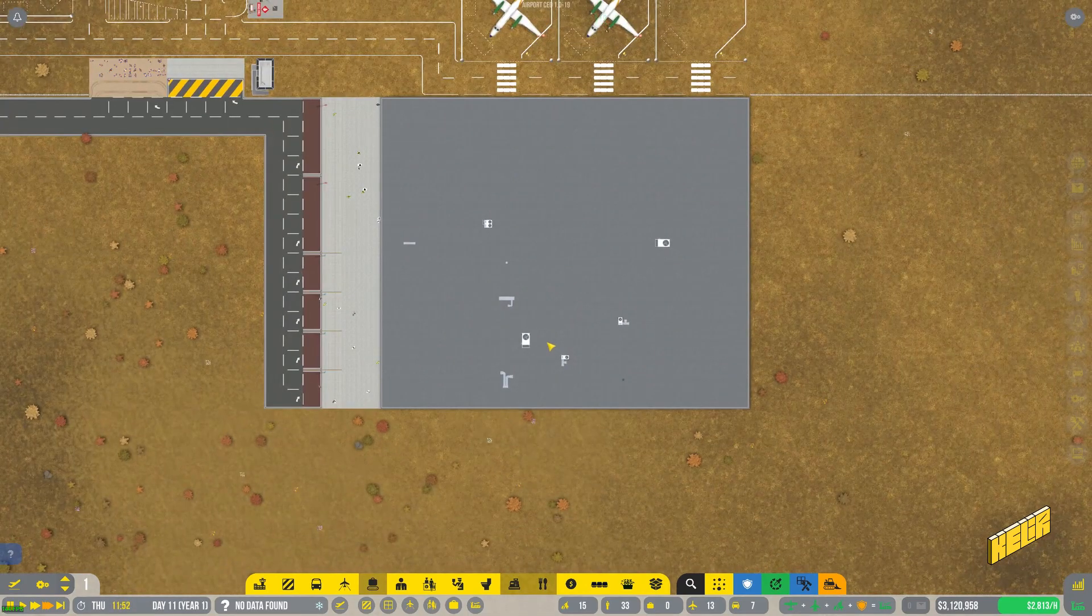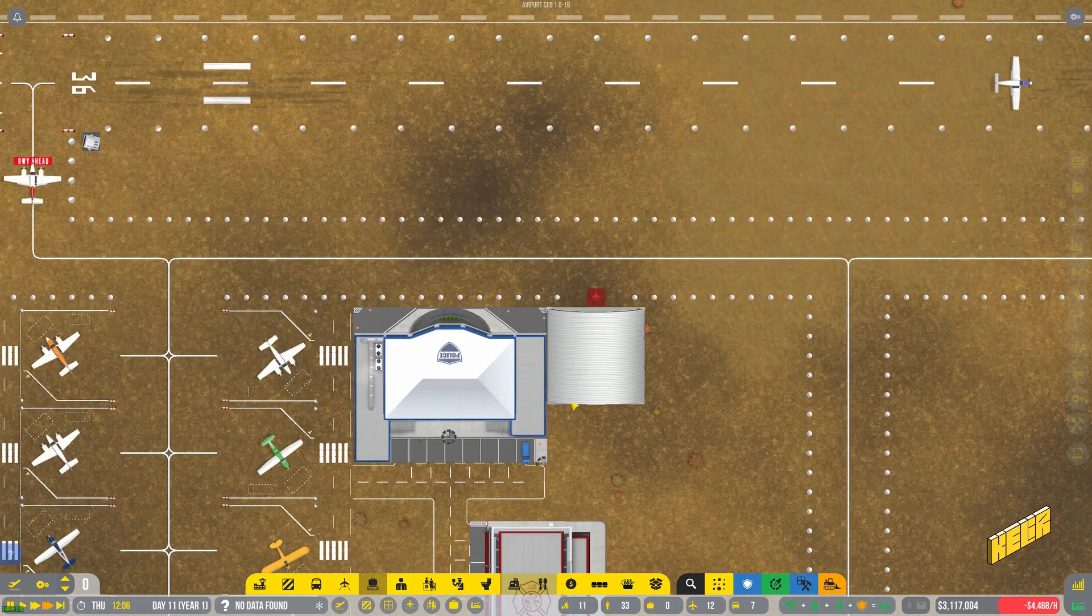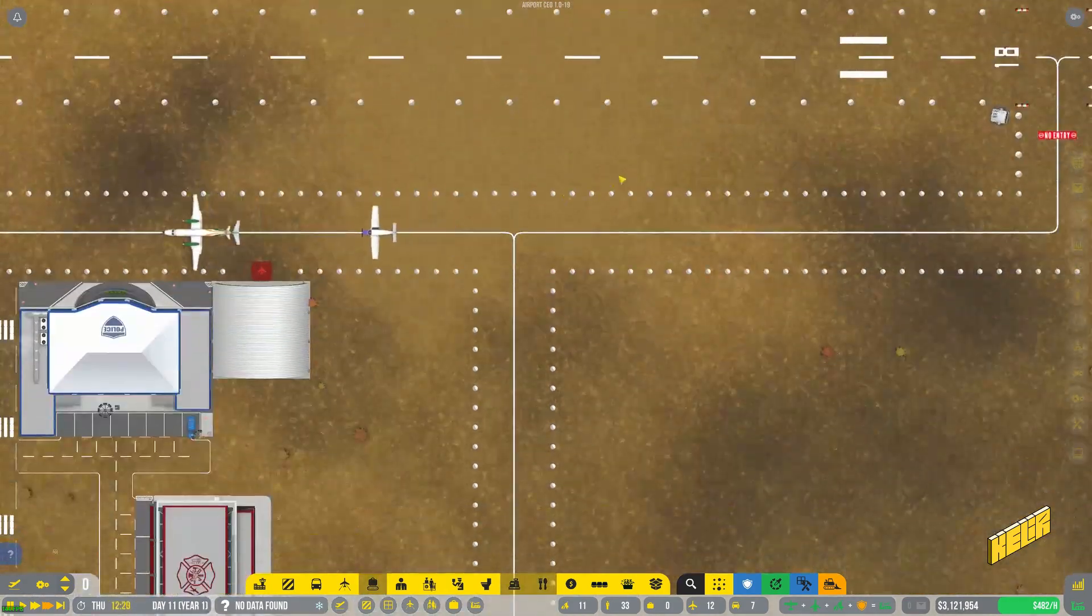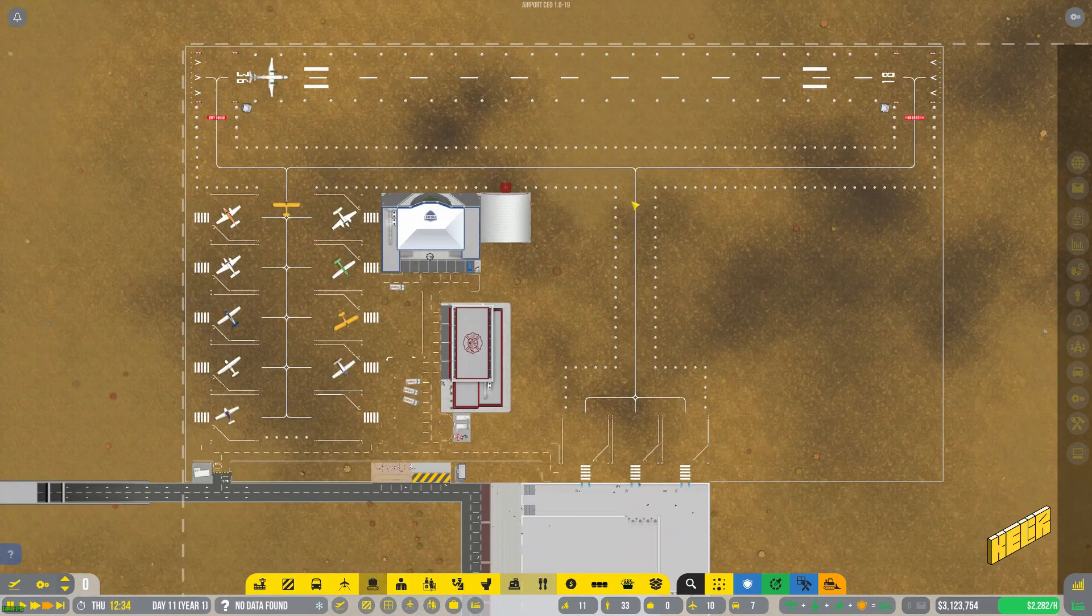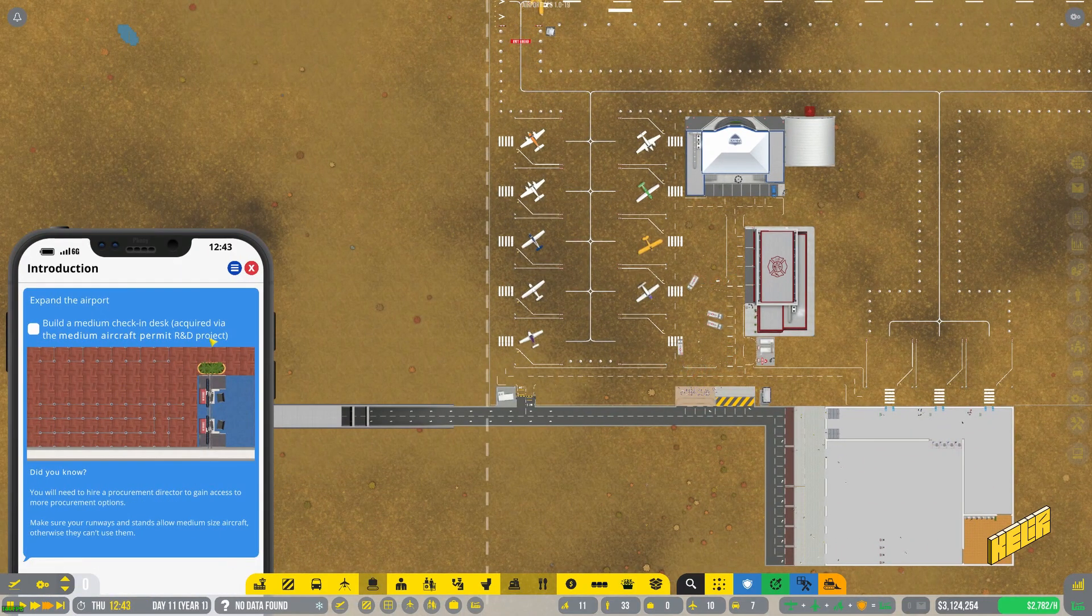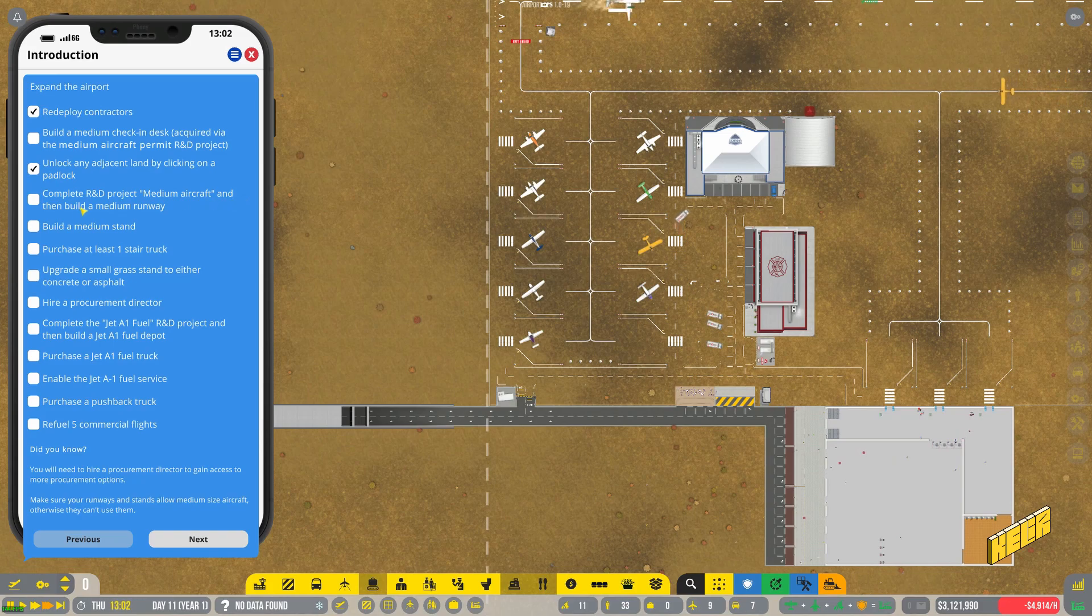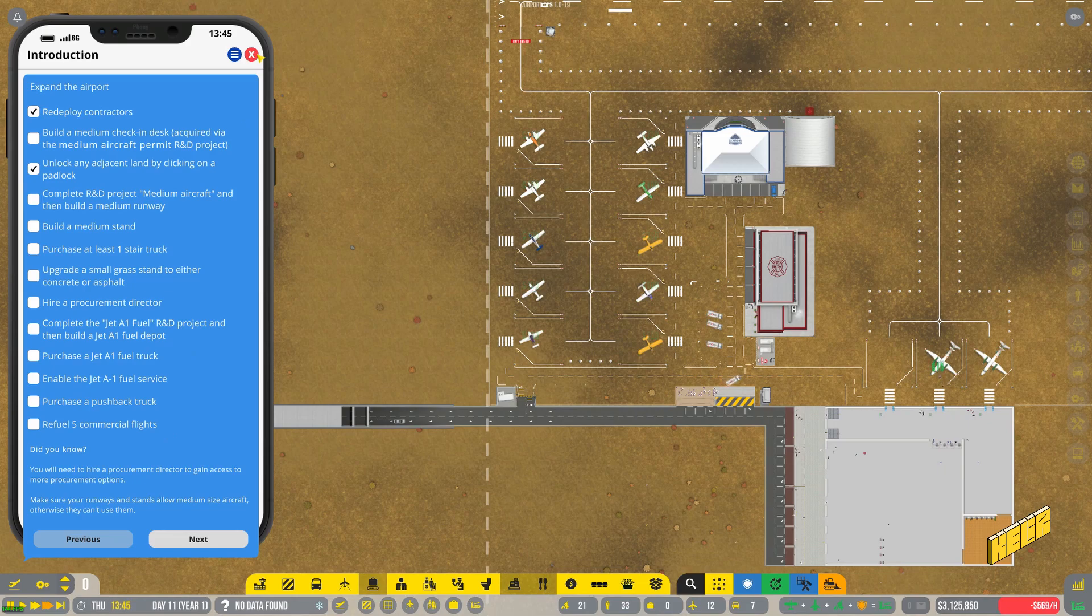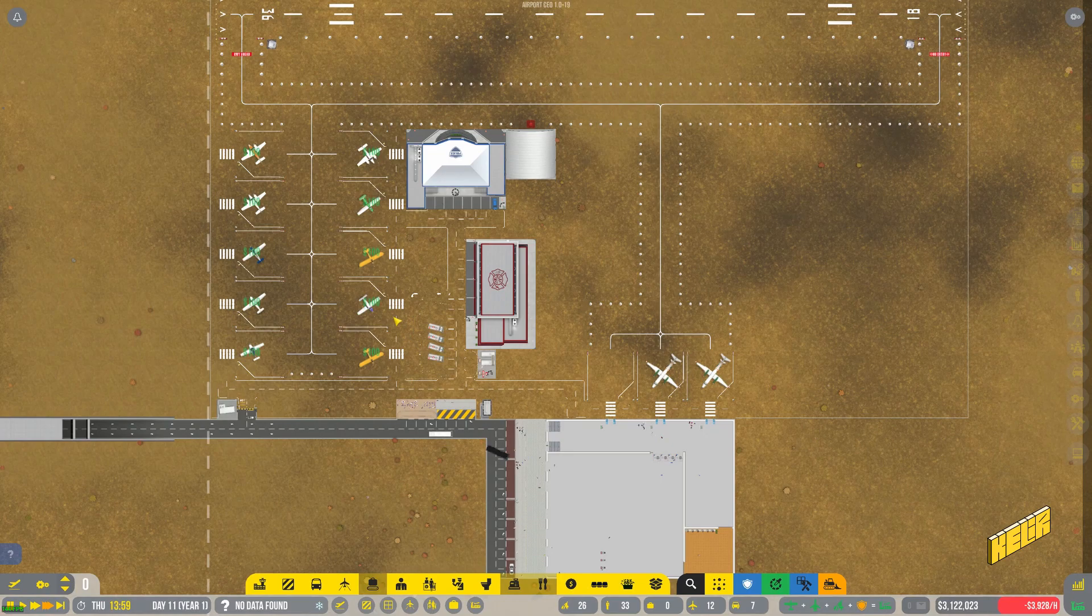Seems like it's pretty random but that's alright. As we build this up further we can get much better. My god, I want to automate the repairing of the runways because that is really annoying. So we need to get this done first and then we have a bunch of other things which we will need to get done. We will need to build a medium runway, we will need to build a medium stand, purchase a stair truck, upgrade small grass stand to either concrete or asphalt, hire a procurement director. There's a lot of stuff to do here.